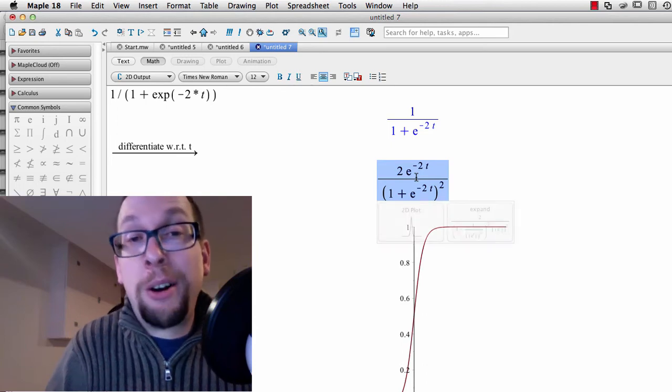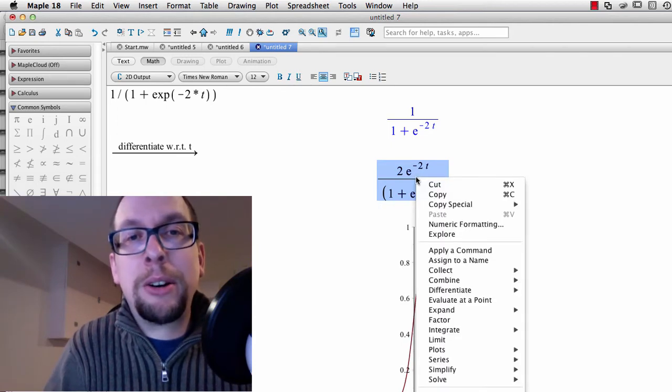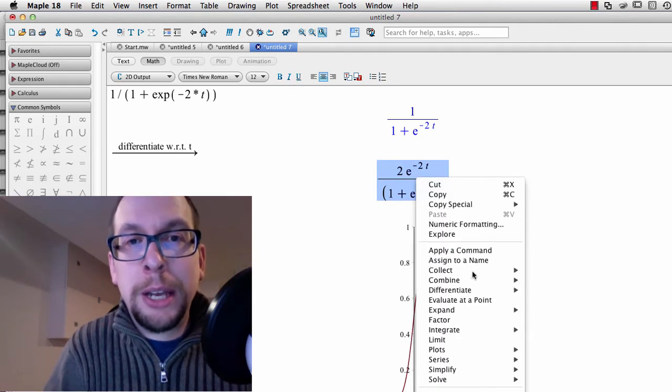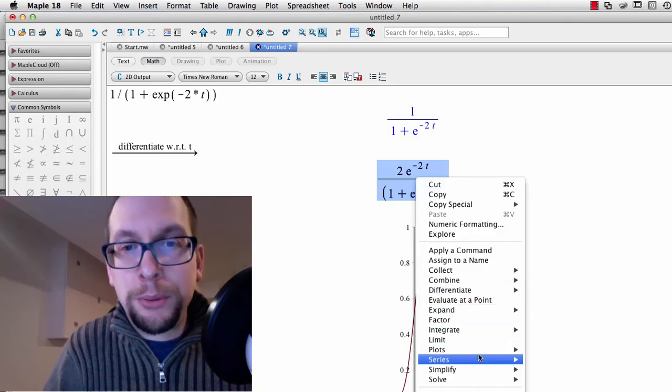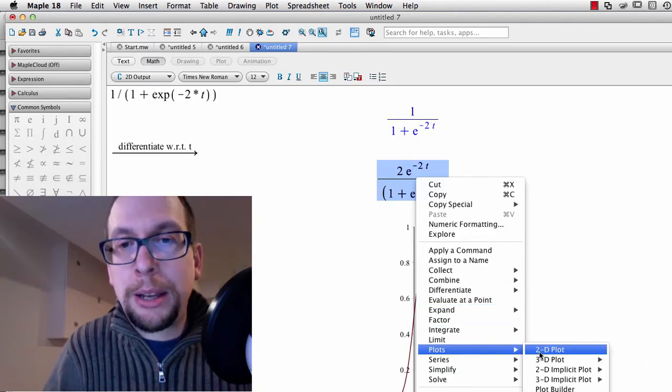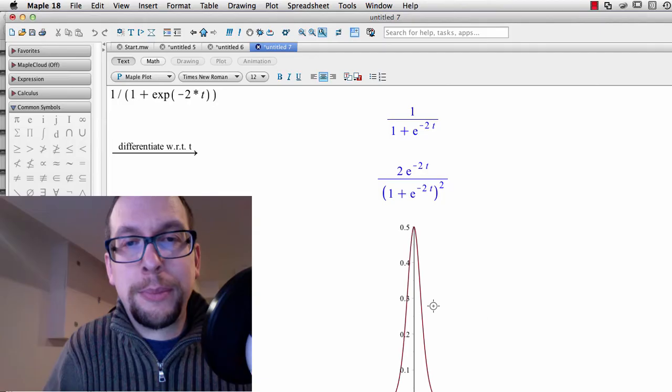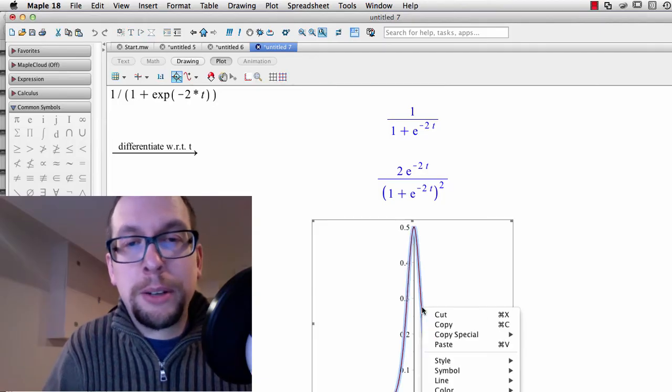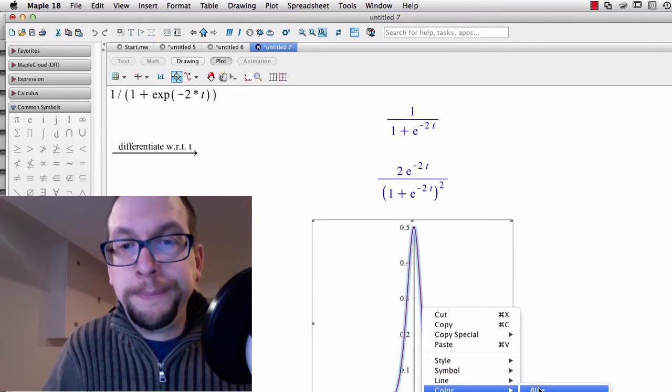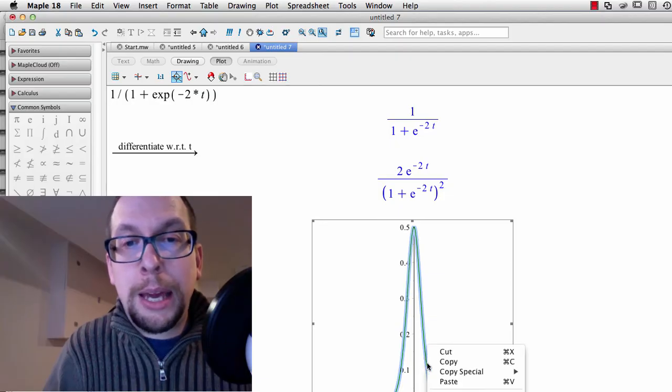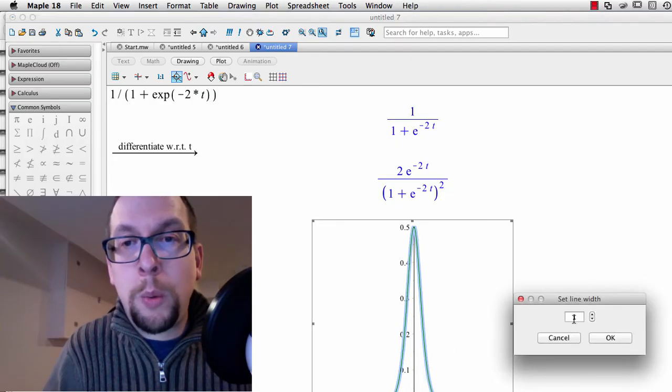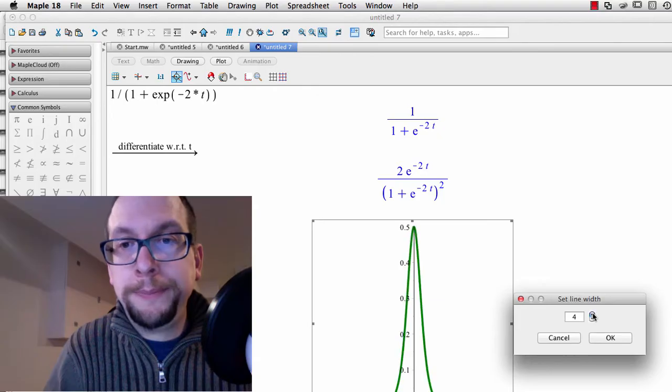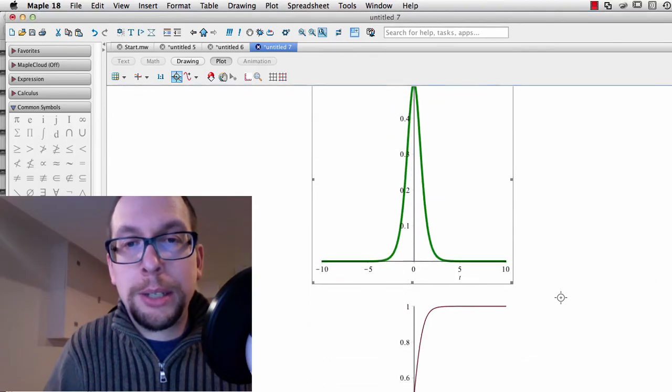I can also plot that. I right-click on the equation and I do a plot like this. I'm going to color this plot in green and make that line a little bit wider.